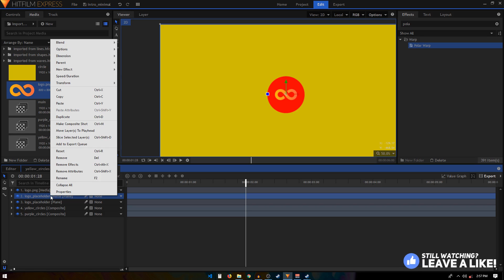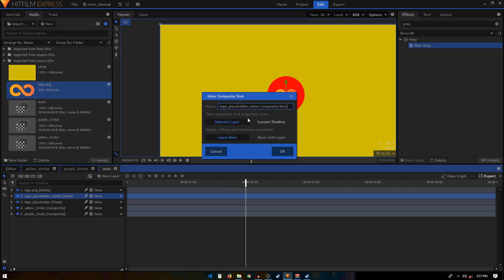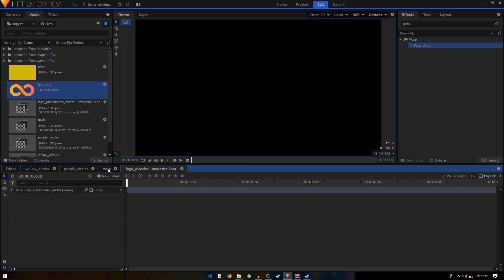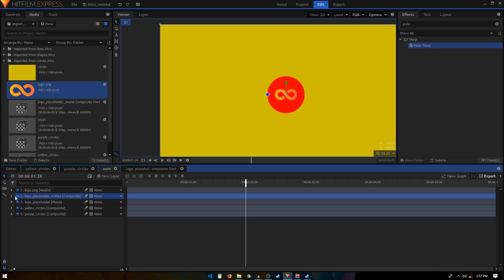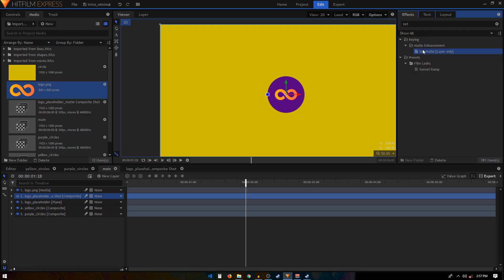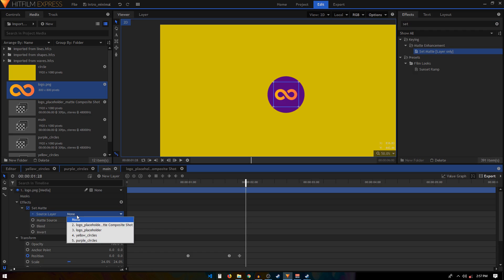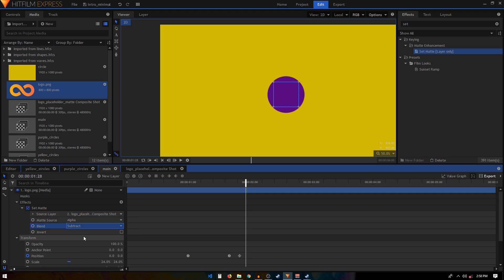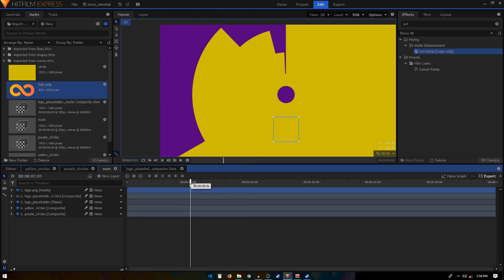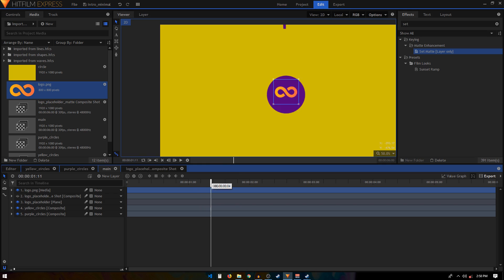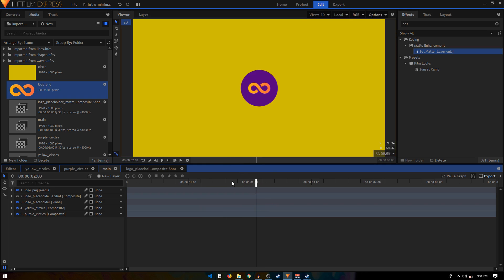Rename this layer 'Logo Placeholder Matte', right-click and select Make Composite Shot, choose Current Timeline with Move option, and click OK. Back in Main, hide the Logo Placeholder Matte composite shot. Apply the Set Matte effect on the logo layer, set the source to the Logo Placeholder Matte composite shot, set Blend to Subtract, and check the Invert checkbox. Now the logo is only visible inside the circle shape.